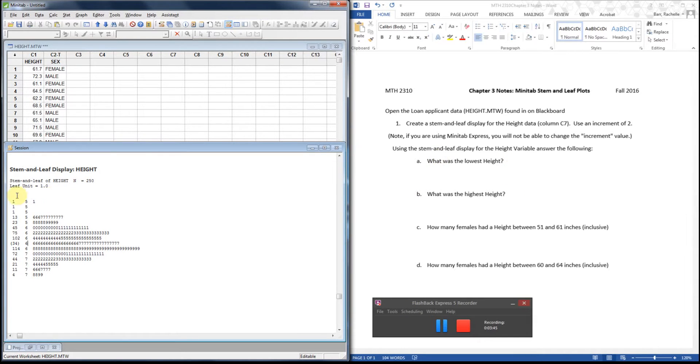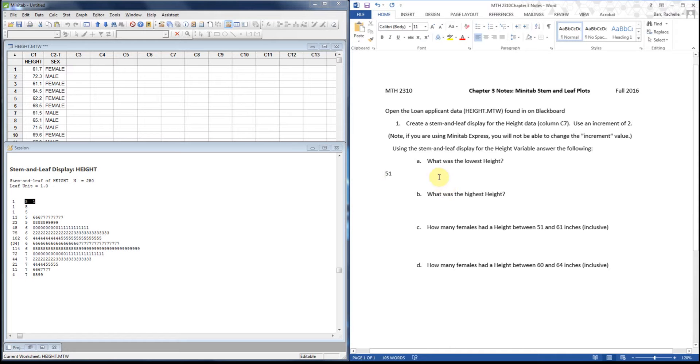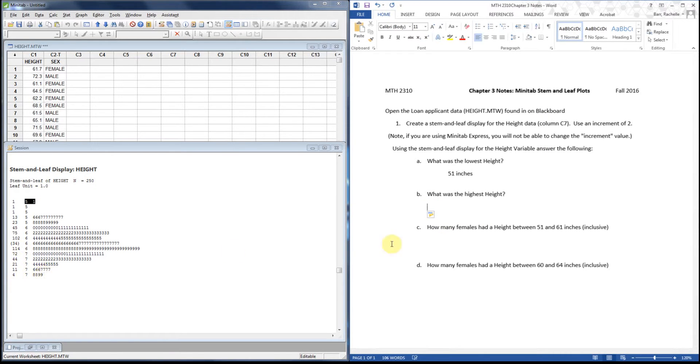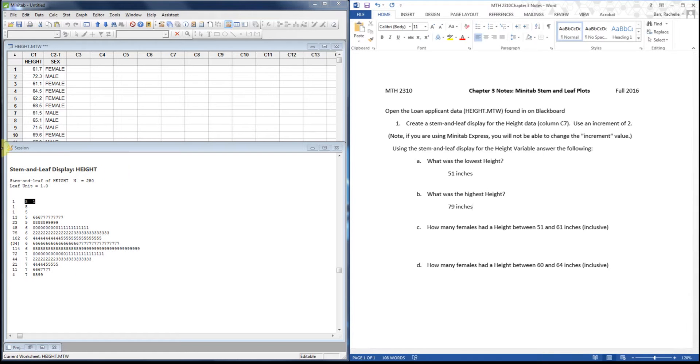Now I'm going to use this to pick out what my highest and lowest value is. My lowest value looks like it's going to be 51 inches. I always like to include my units and my answers. And then my highest value over here is 79 inches.